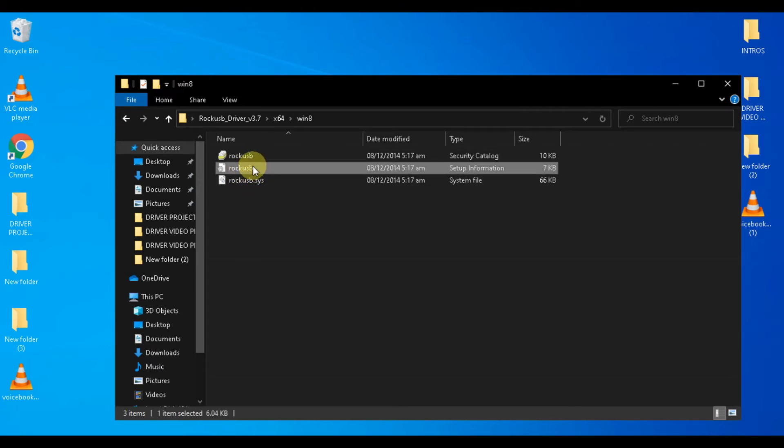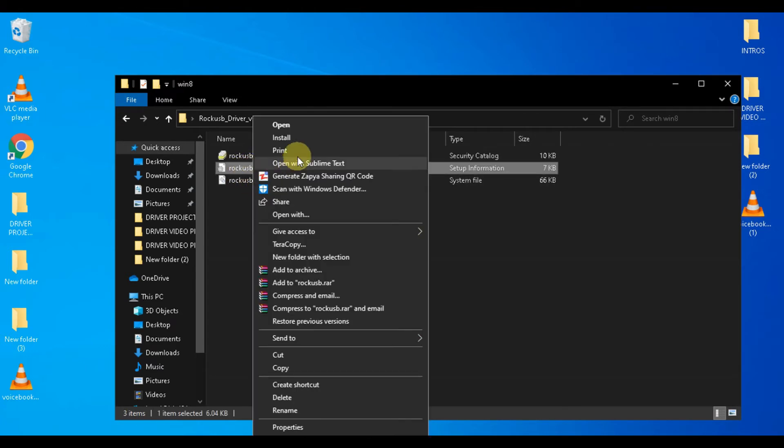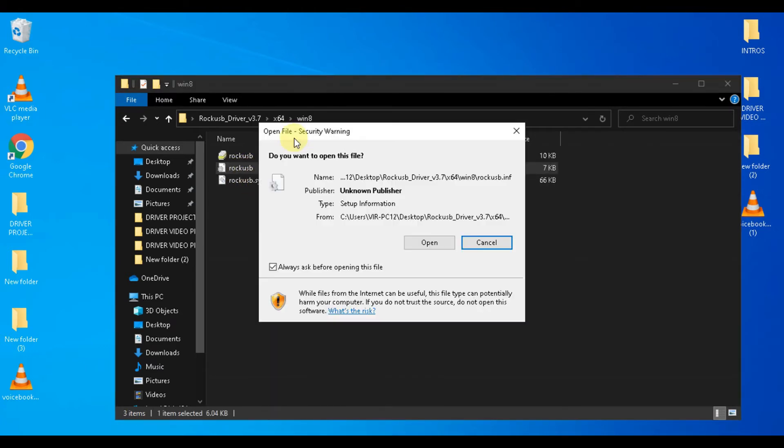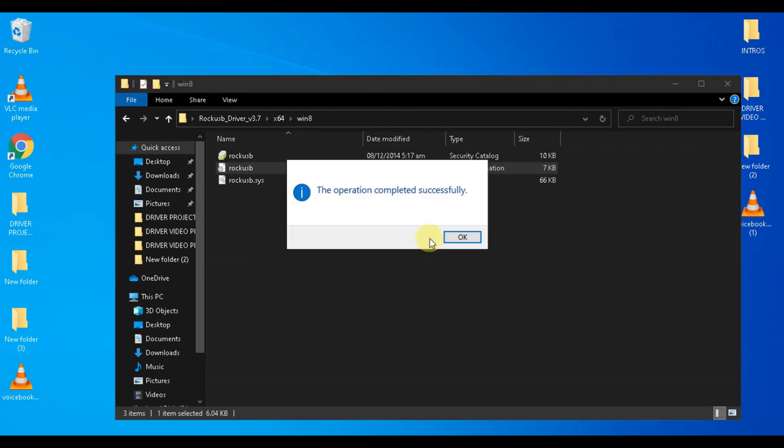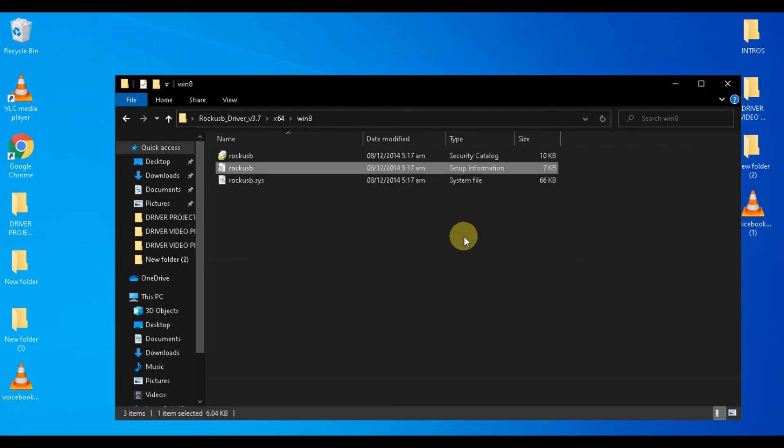Just open it. Here you have to right-click on the inf file and select install. As you can see, installation is done. Press OK to exit the process.